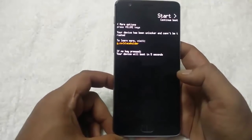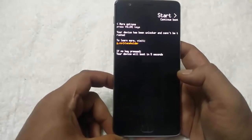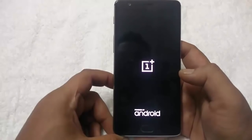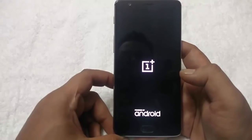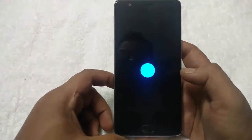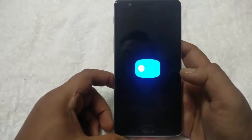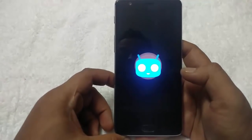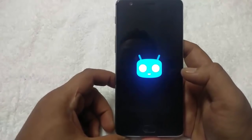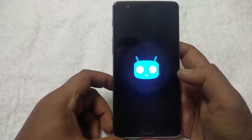The custom ROM CM13 is successfully installed. The first boot will take some time, maybe around 5 to 6 minutes, so be patient and wait for the boot. Here you can see the CM13 logo.